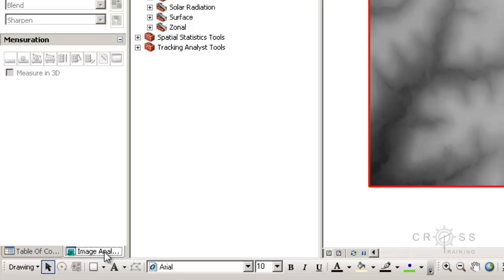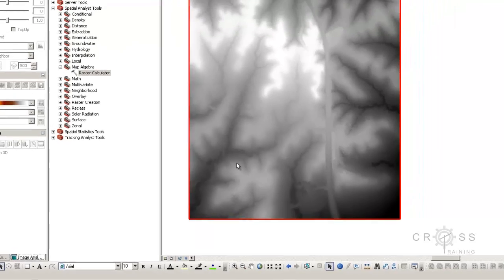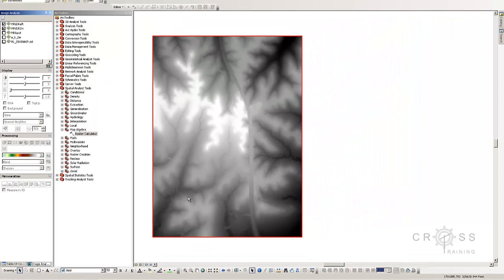So what I'm going to do is take you to a different data set that has information that came in tiles and show you how to tile it together, just so that you can learn how to do that in case you run into a situation where your data comes in separate tiles.